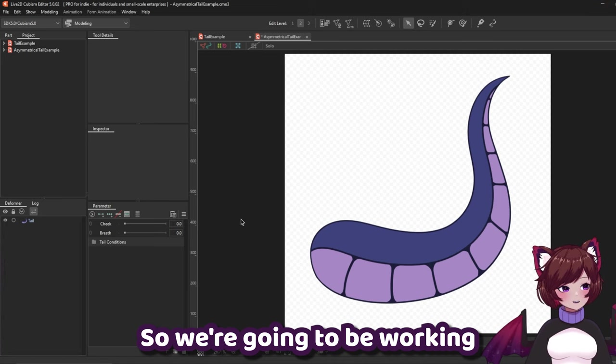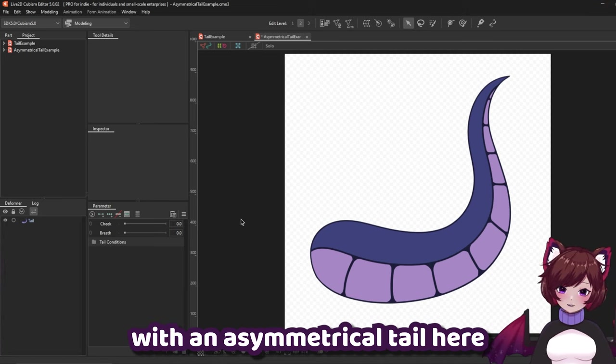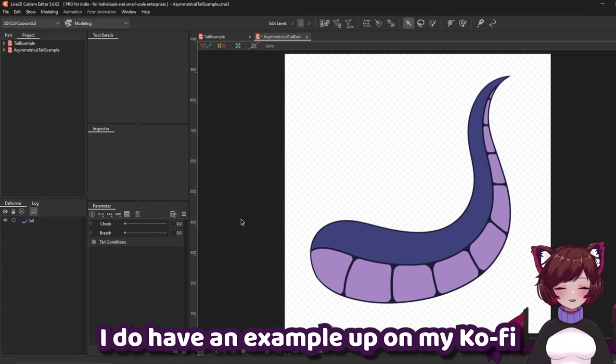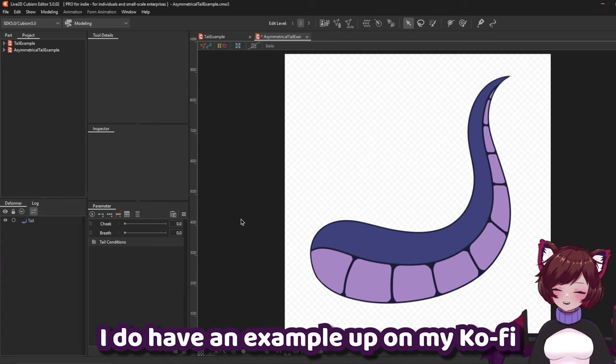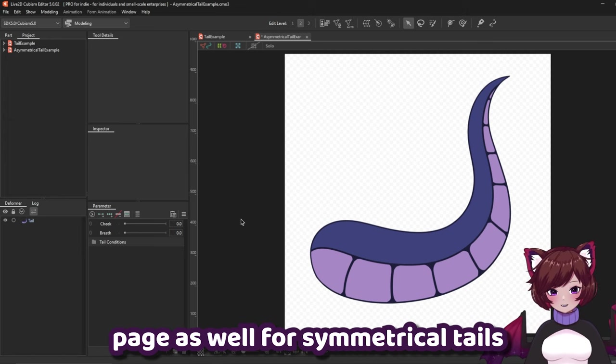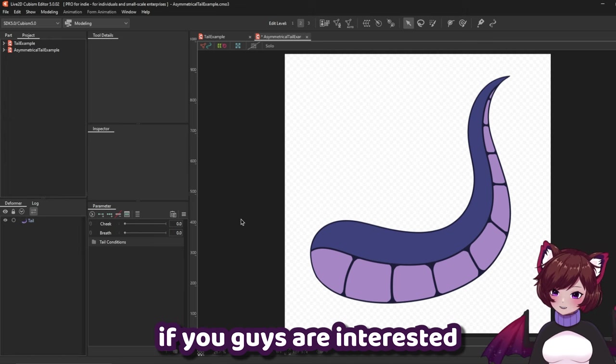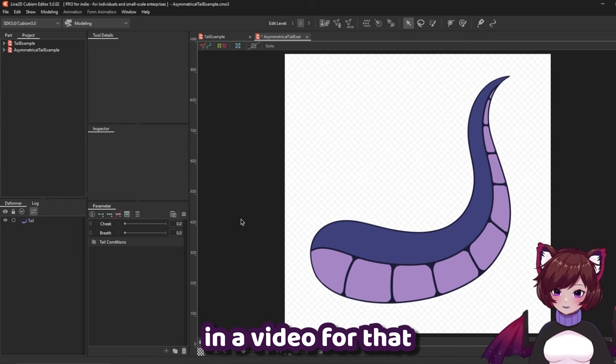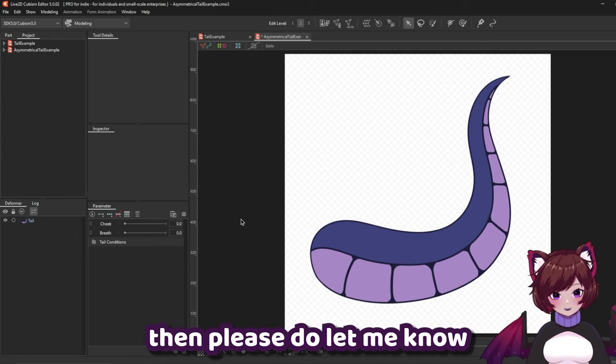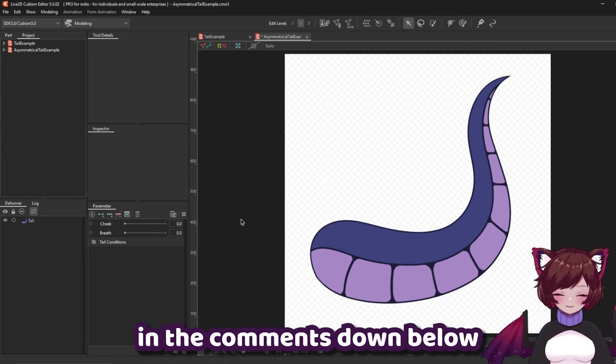So we're going to be working with an asymmetrical tail here. I do have an example up on my Ko-Fi page as well for symmetrical tails. If you guys are interested in a video for that then please do let me know in the comments down below.